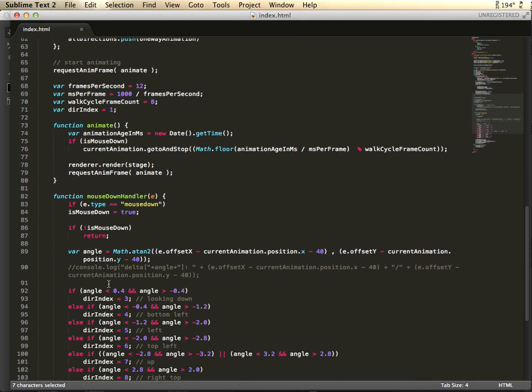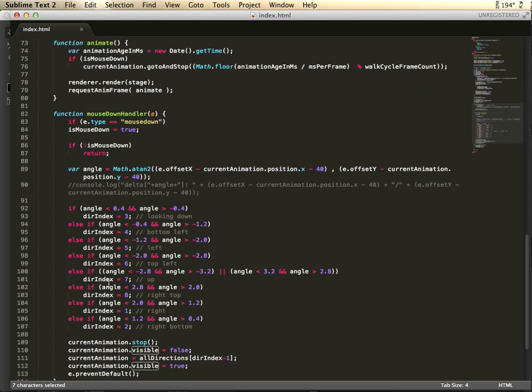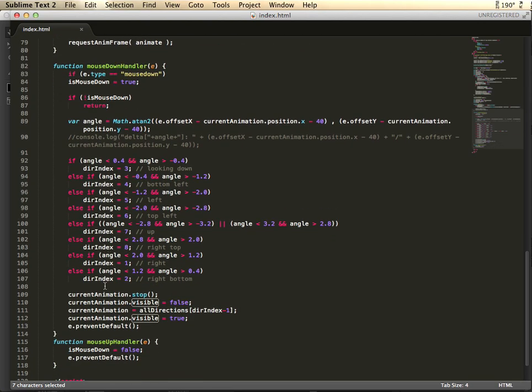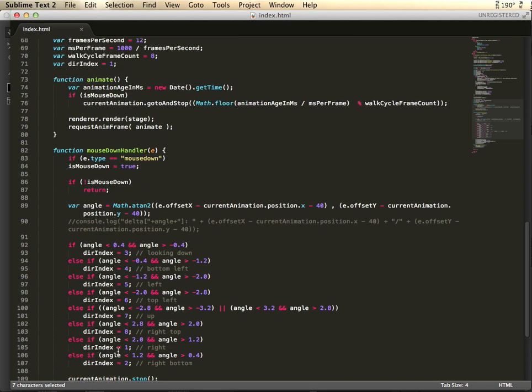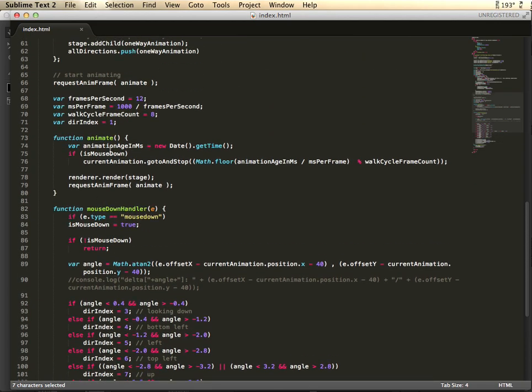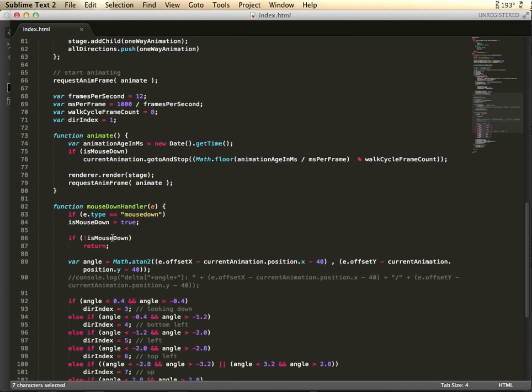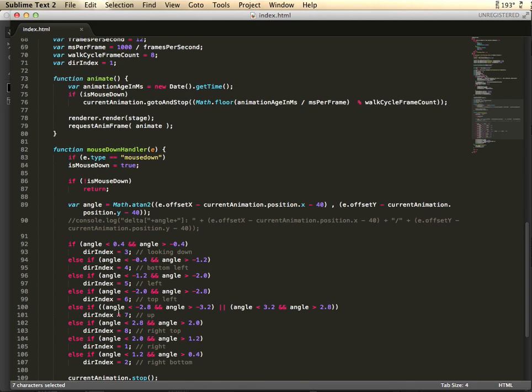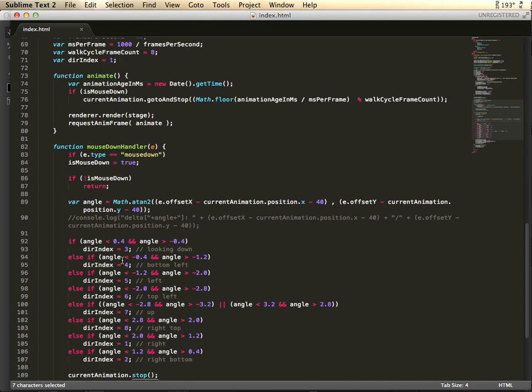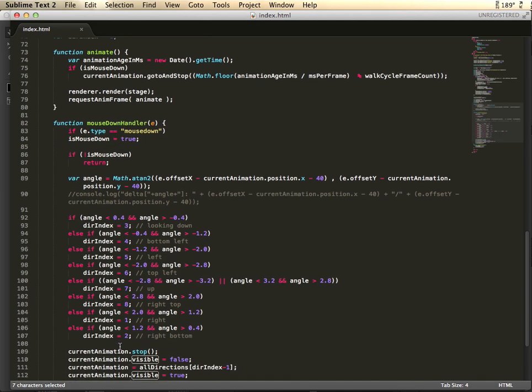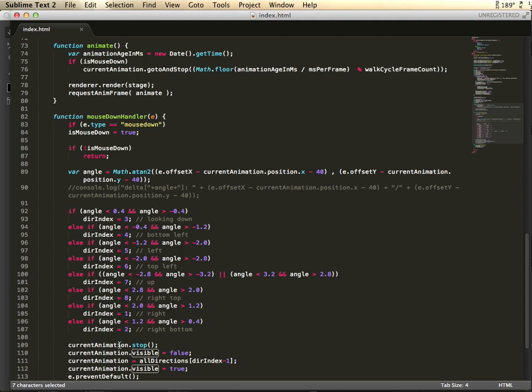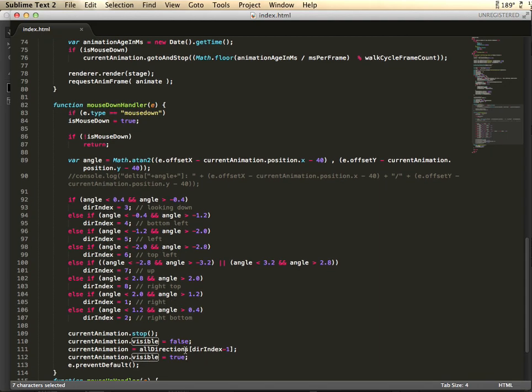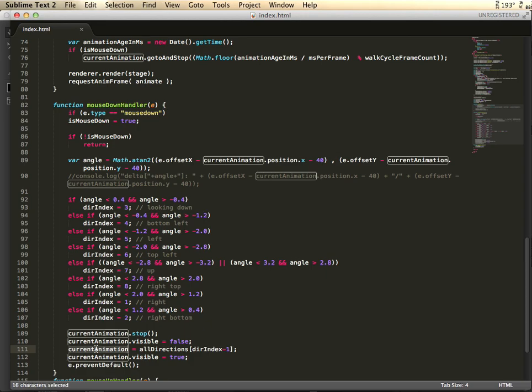And on the mouse down and mouse move, I check to see if it's not mouse move. And mouse up, I actually turn it off from mouse down so it's not rendering anymore. Basically I go through and I figure out the angle, which way the guy's directing, is direction, and I change the different movie clip based upon that and reset the current animation. So I stop the old one, make it invisible, I assign the new one, make it visible, and it starts running.